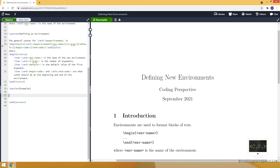In this video I will talk about how to define new environments in LaTeX. Environments are used to format blocks of text. Some examples are equation, align, and center.